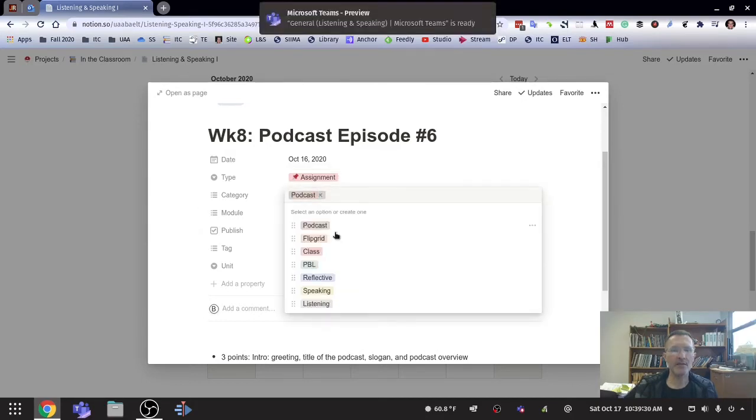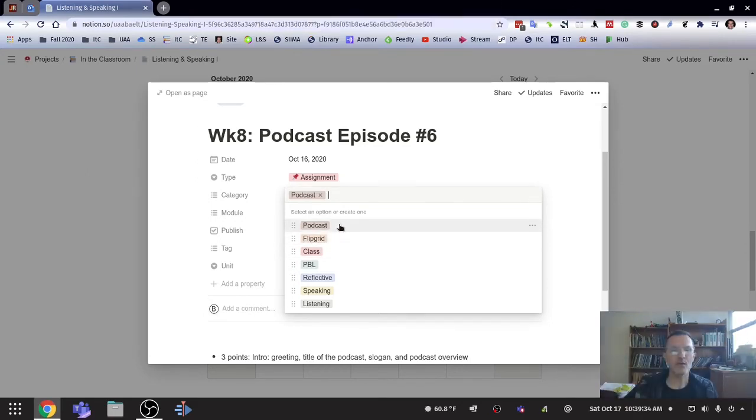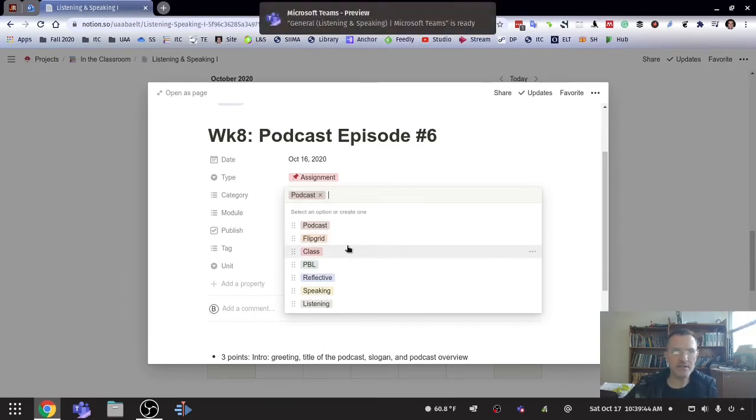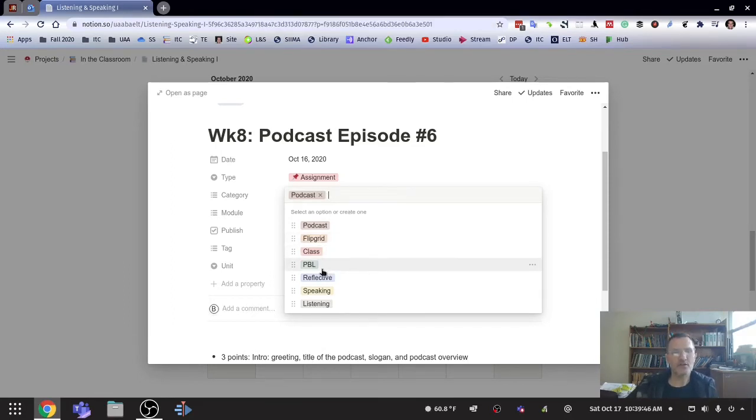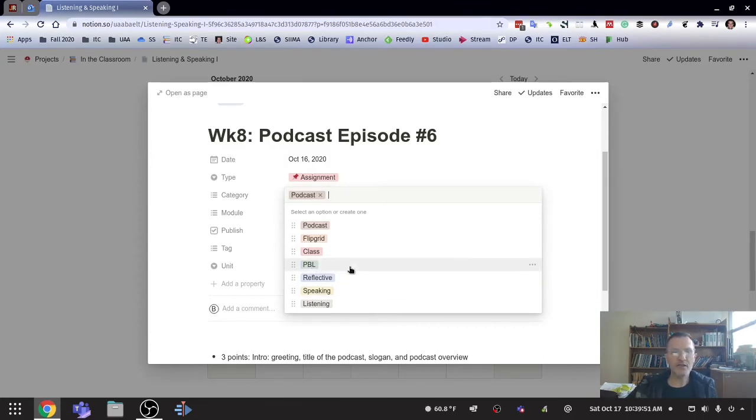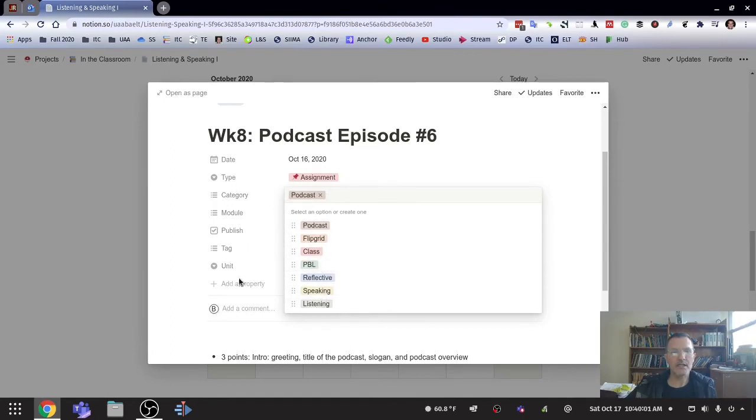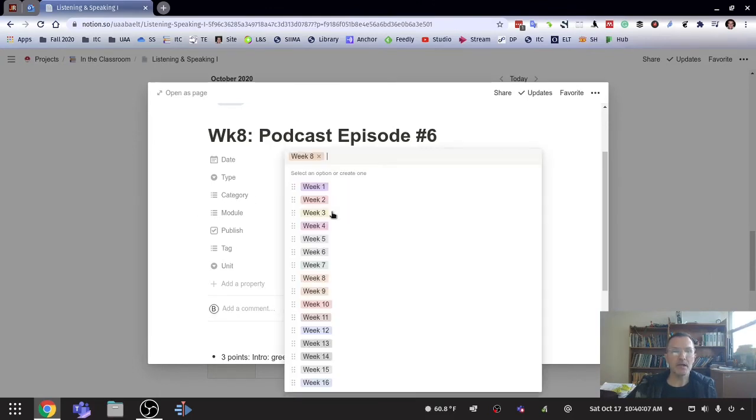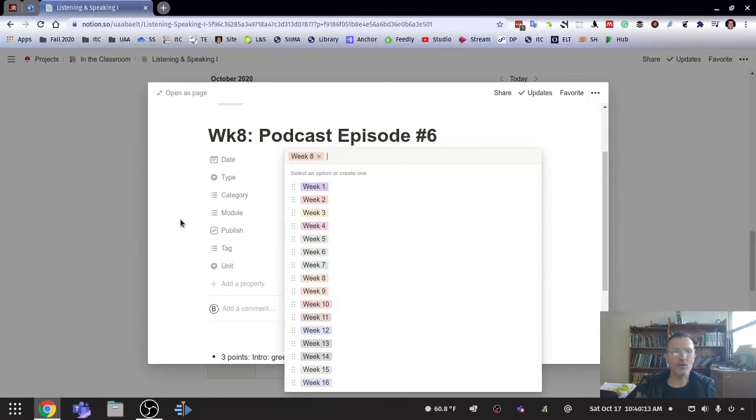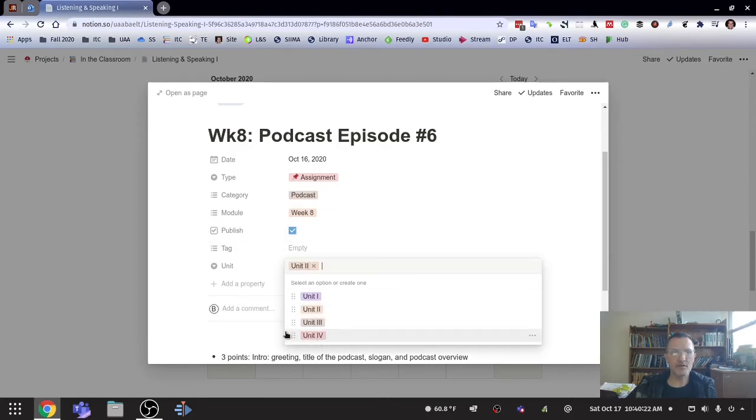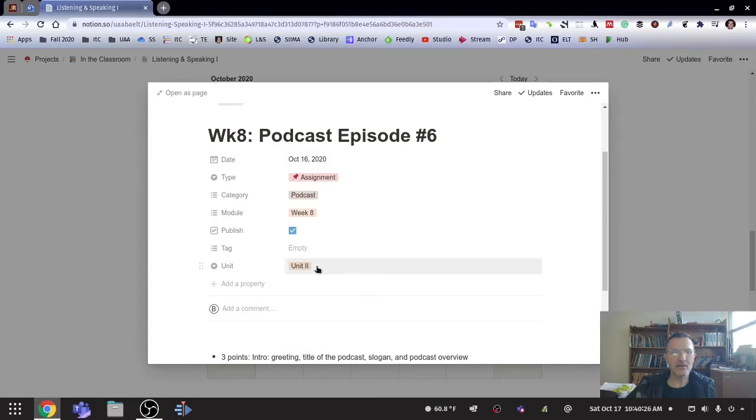The categories here, I have one category for Flipgrid, one for podcast, one for class. And I could, these are categories I can select multiple. I could select various options. In this case, if students were in class doing a problem-based learning type of activity, or if it was more reflective in nature, or if it was more related to listening or speaking, I could also select those options as well to add more detail to the type of activity that this happens to be. Module is simply the week. So this semester we have 16 weeks and I'm just indicating which week that we're completing this task. I can indicate whether or not I want this published and then the unit, we have four units for this particular course and I can indicate the unit here.